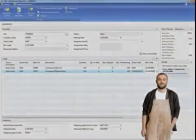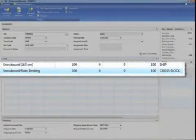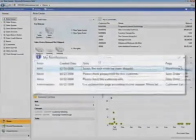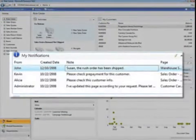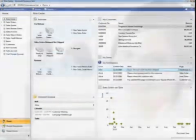When the snowboards are complete, John in the warehouse accesses an automated pick list from his role center. It directs him to match the completed snowboards with the cross-dock bindings. The order is shipped on time, and your customer couldn't be happier.